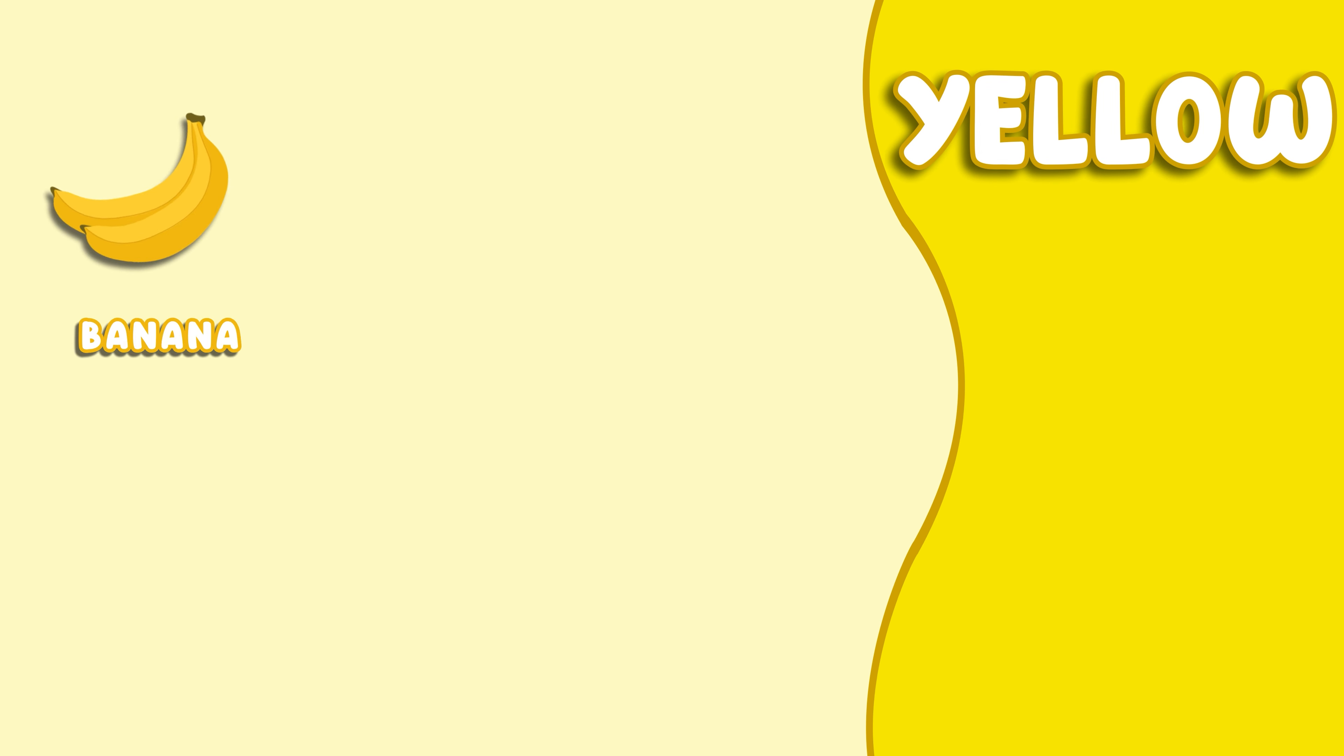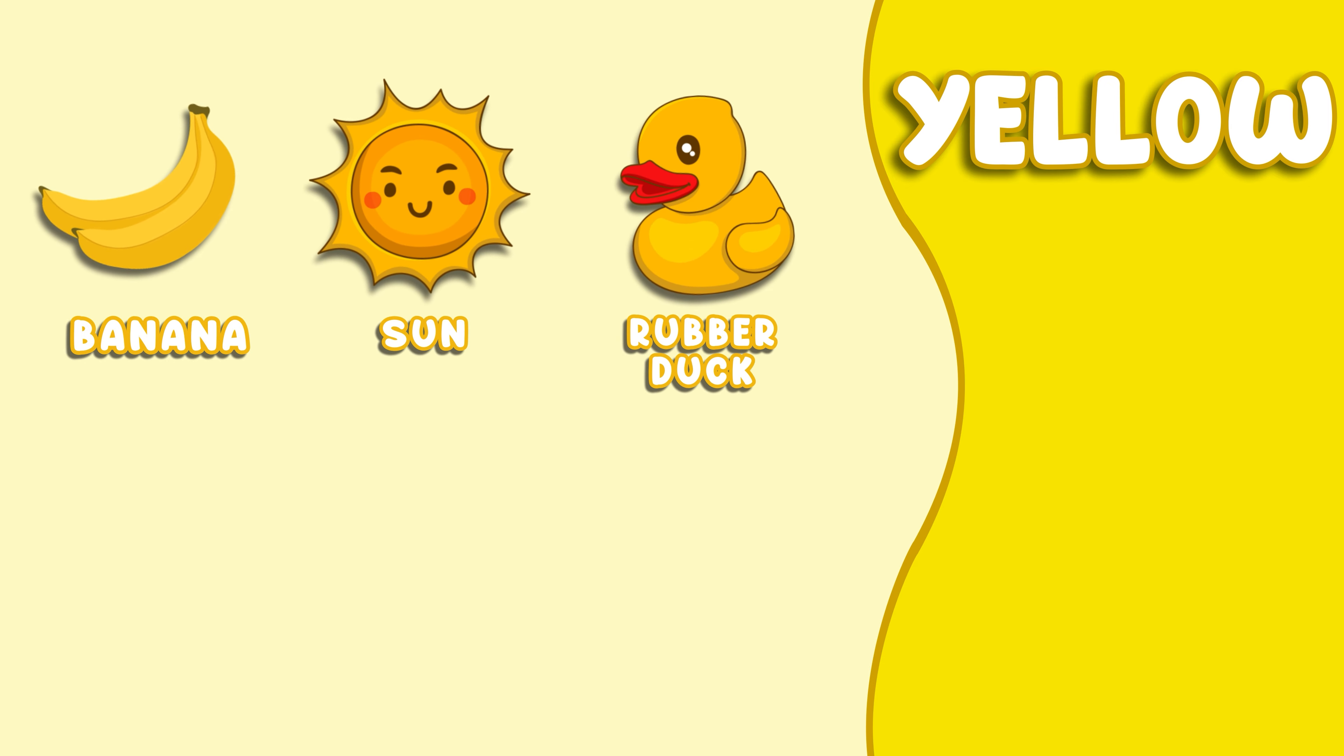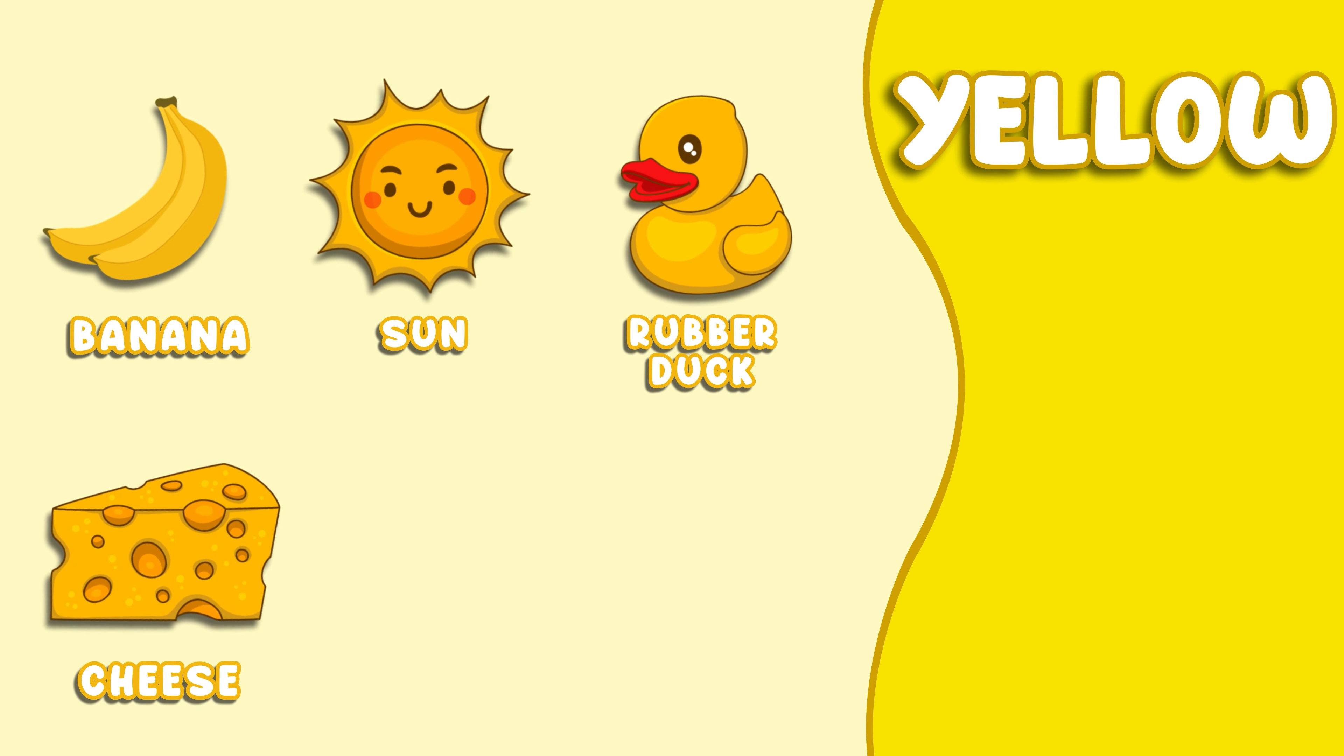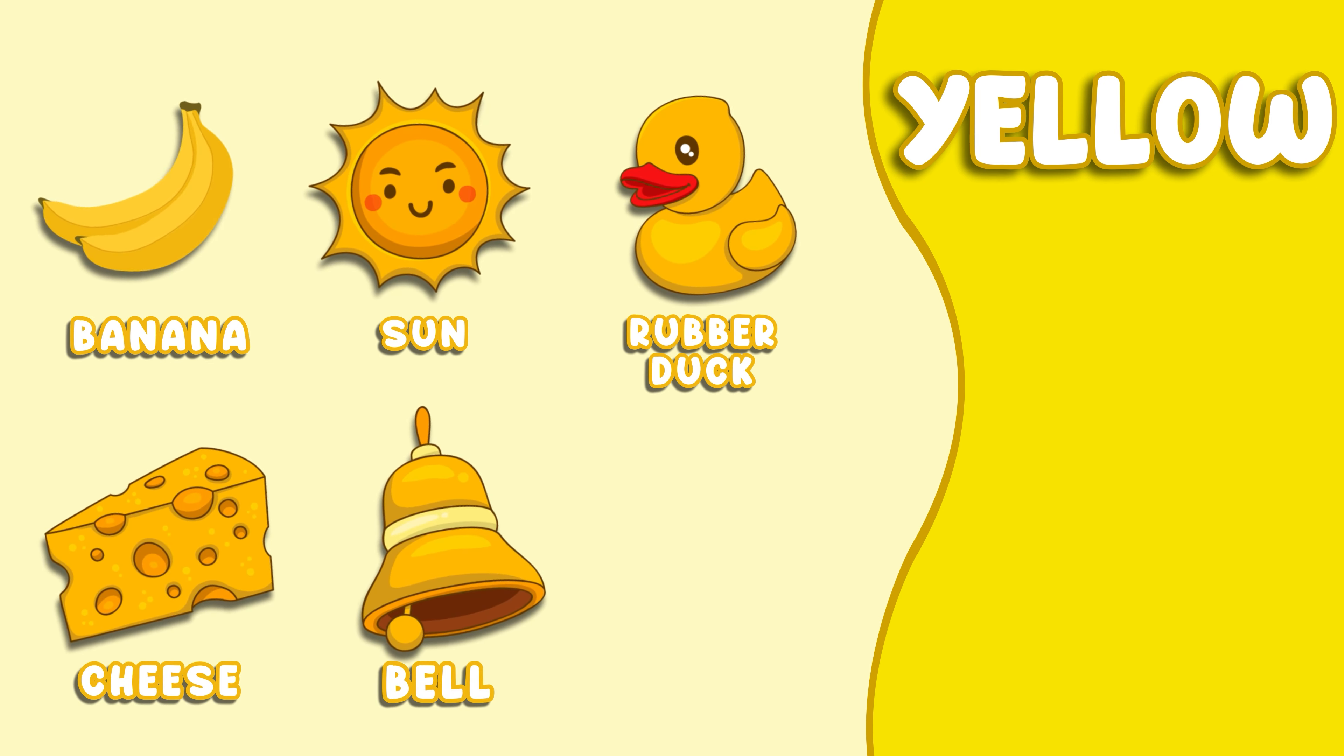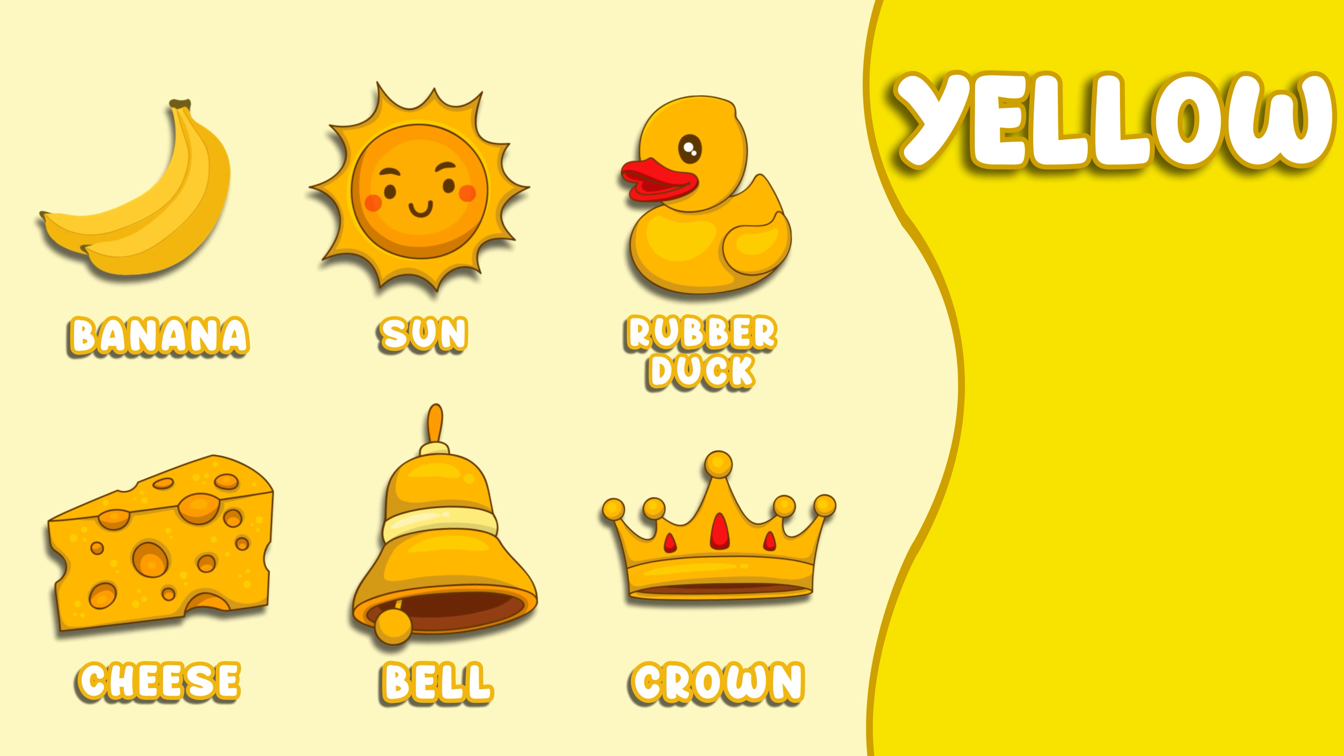Yellow. This color is yellow. Yellow Banana, Yellow Sun, Yellow Rubber Duck, Yellow Cheese, Yellow Bell, Yellow Crown.